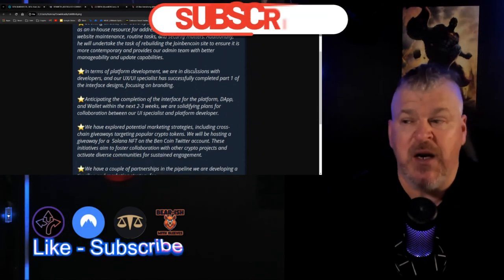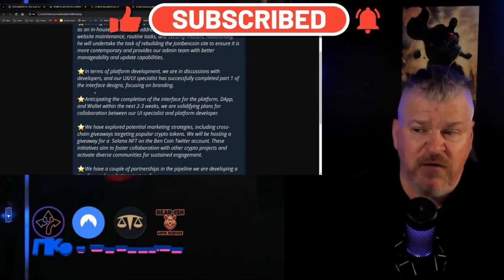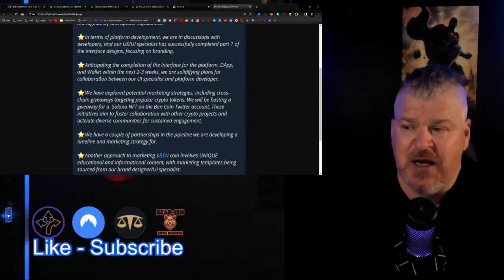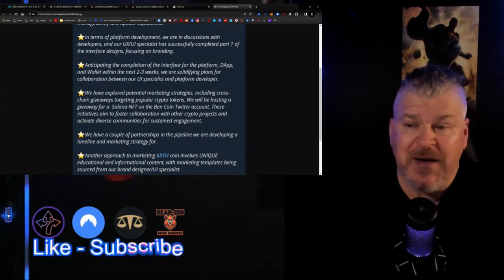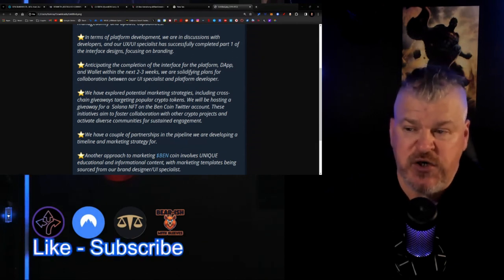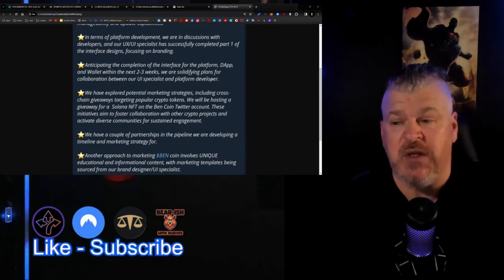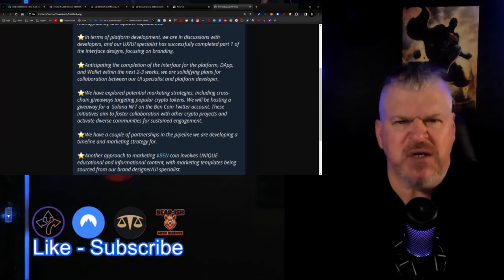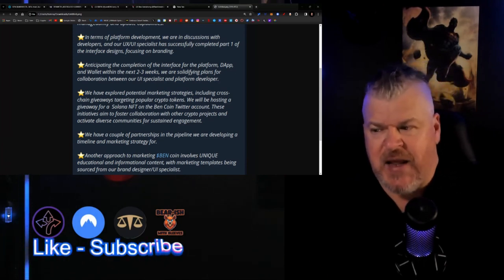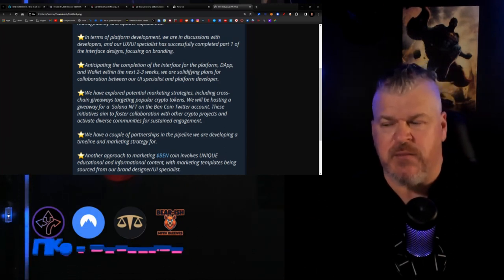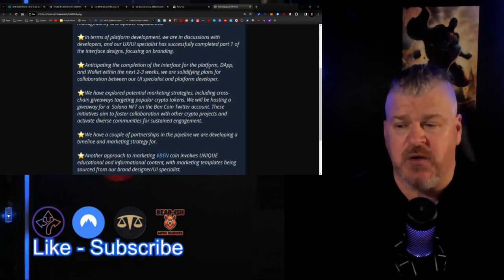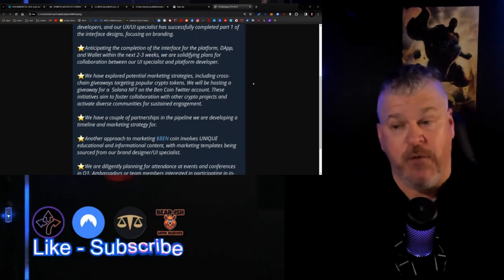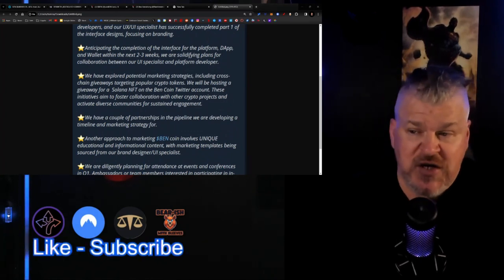In terms of platform development, we're in discussions with the developer and a UX/UI specialist have successfully completed part one of the interface design focused on branding. I said that a wallet or something would be coming, right? Anticipating the completion of the interface on the platform dapp and wallet within the next two or three weeks, we are solidifying plans for collaboration between our UI specialist and platform developers. It doesn't mean that it's going to be released, it means that they're going to have it available and ready to go. There's pieces to this that are coming together. By the way, on this roadmap, I would think that we'll probably see some information about this update in the next month or so.